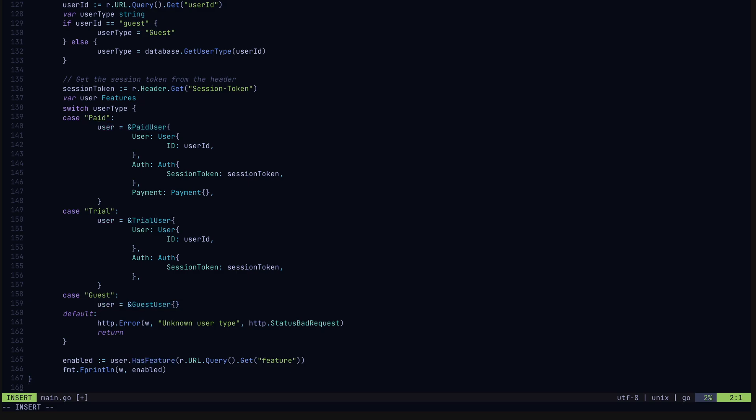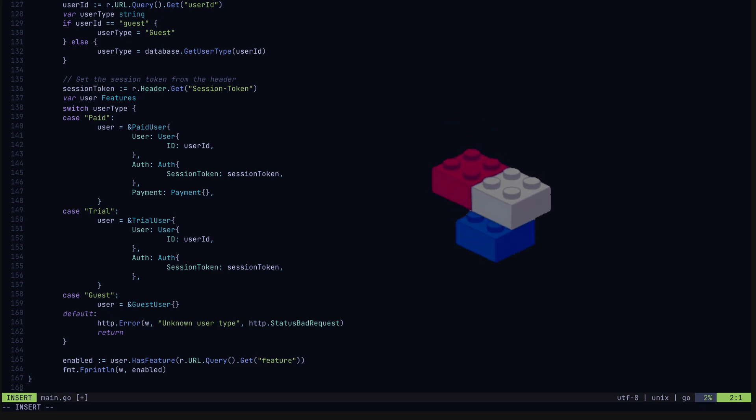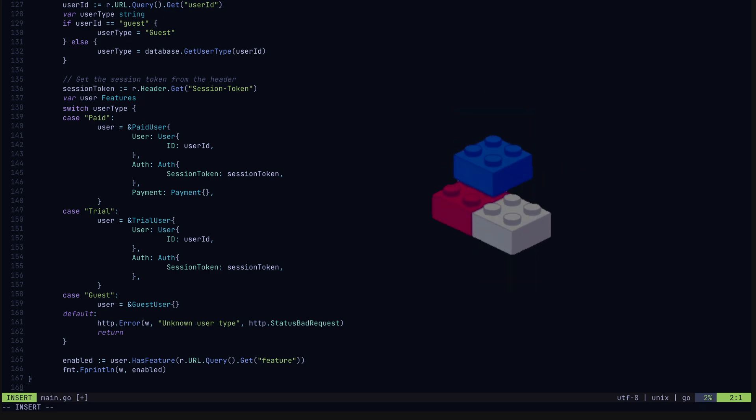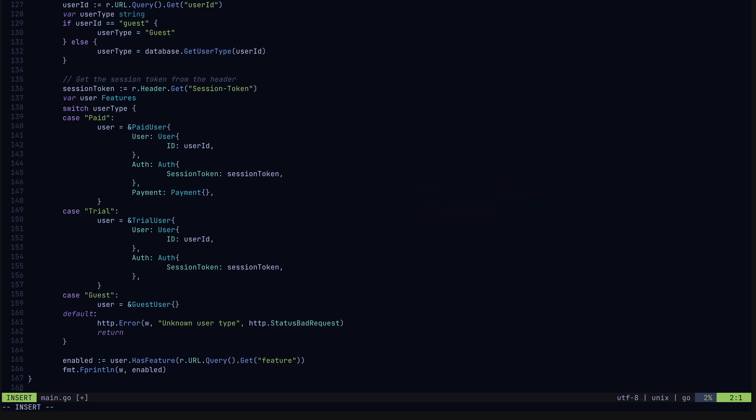So composition lets us design our code base to be a set of building blocks, combining pieces of code together to form the objects we need with exactly the functionality that we need. So in particular, this is how you can use composition in Golang. Thanks for watching.